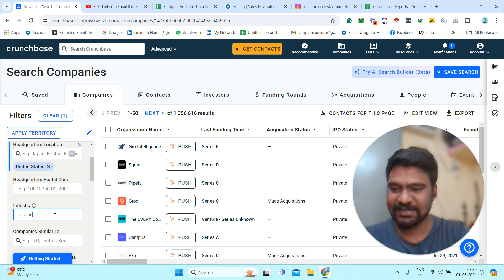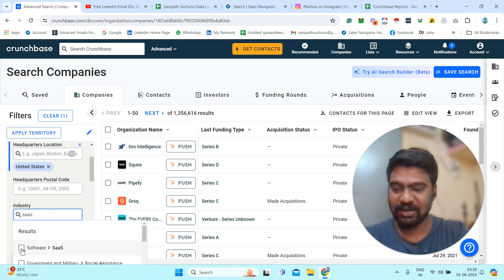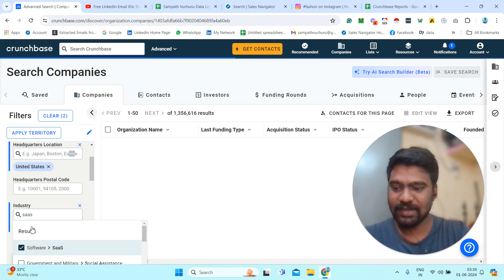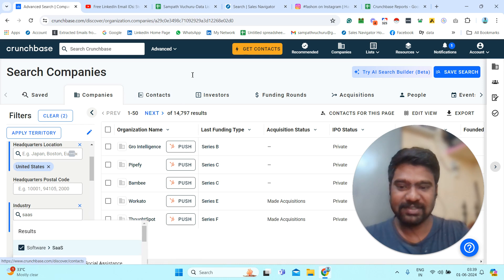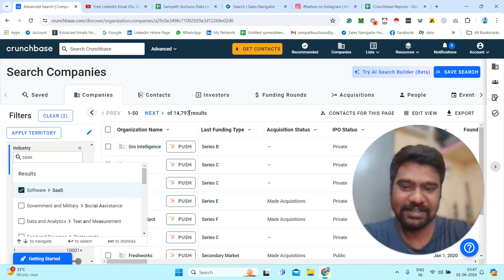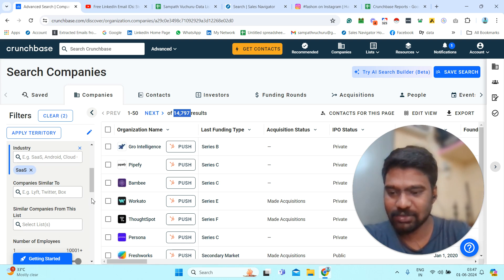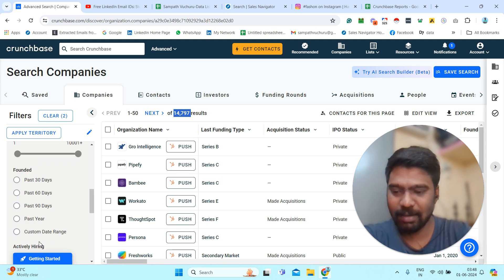Once I select SaaS, we can see the SaaS-related companies. I click the filter and now you can see the results changing — we now see 14,799 companies located in the United States. Then scrolling down a little more, you can see the number of employees filter, and I will simply select 50.